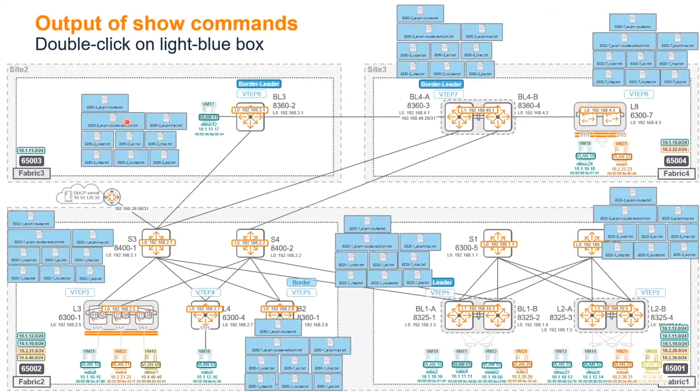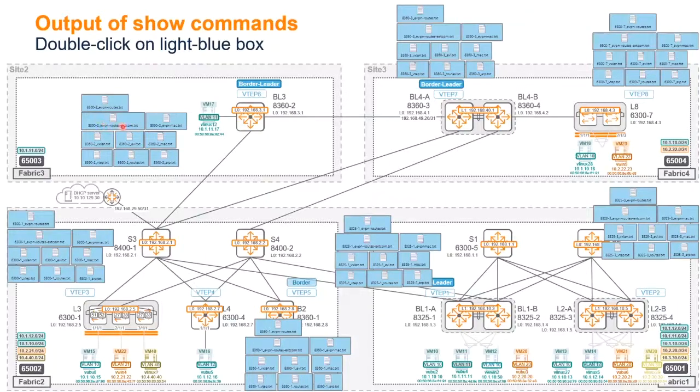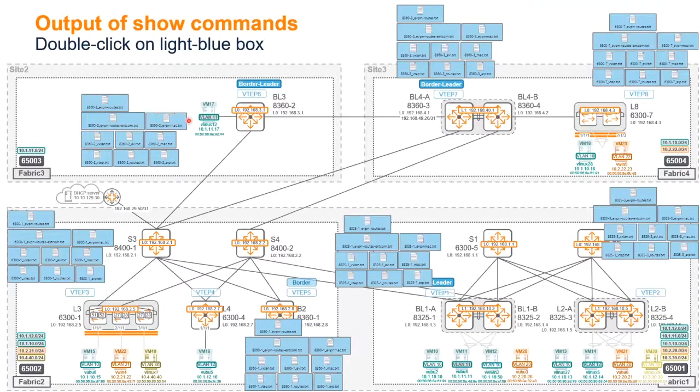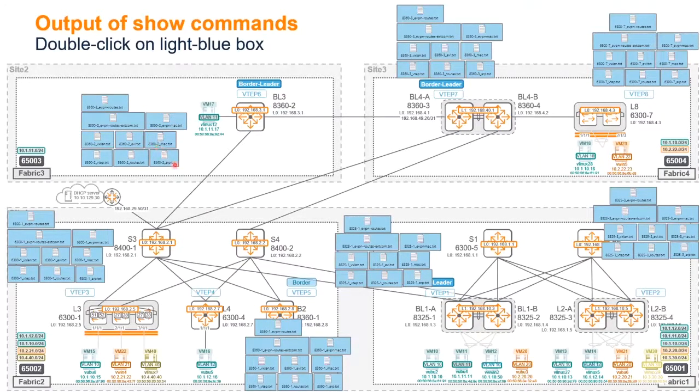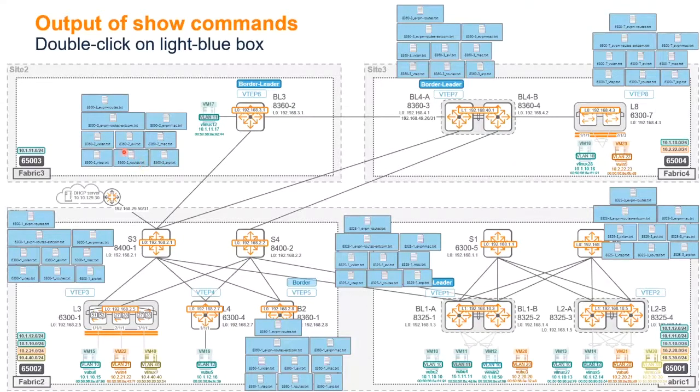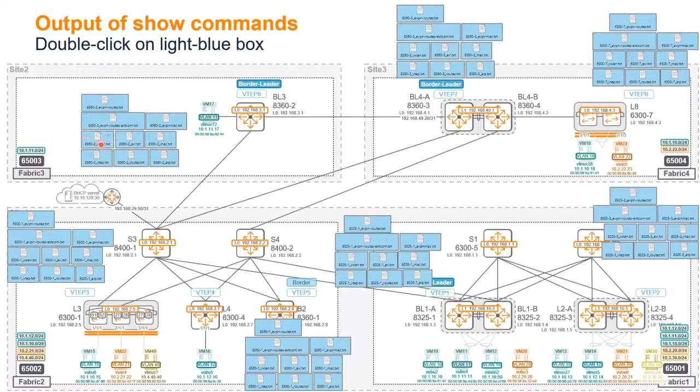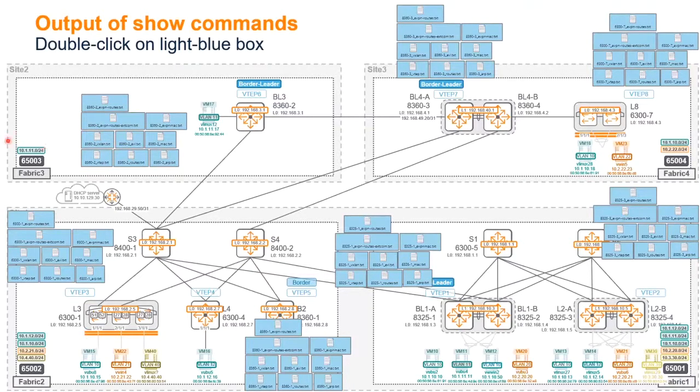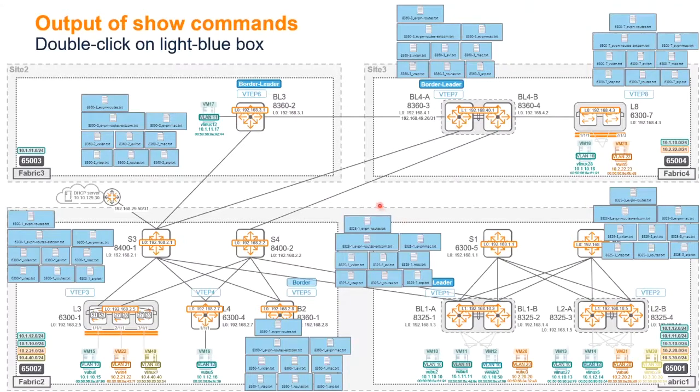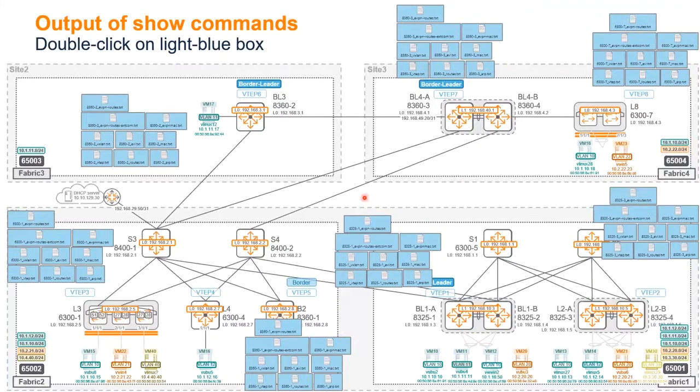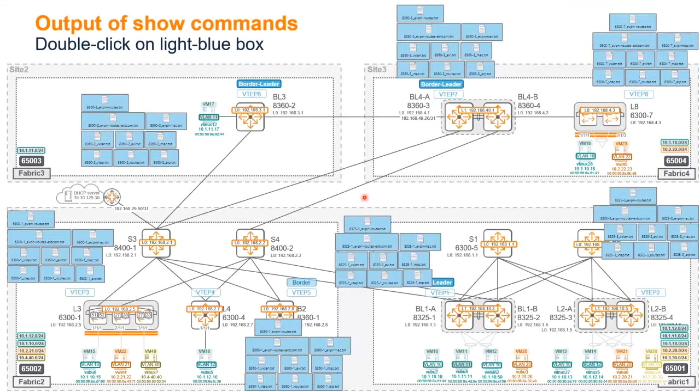Those commands are the show EVPN routes, the show EVPN routes with the extended community, quite important to understand the route target. The EVPN MAC IP address received, the MAC address that is seen on the switch, the ARP for each VRF, the routing table for each VRF, the VTEP information, the VXLAN information, and the EVI. You've got all of that by just double-clicking on that light blue box for each of those nodes. Quite useful as well, hopefully, for you to browse through that presentation later on if you need.